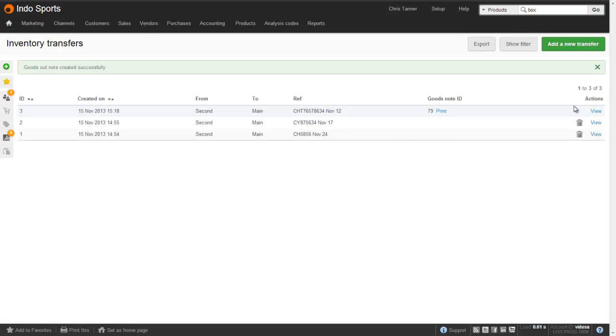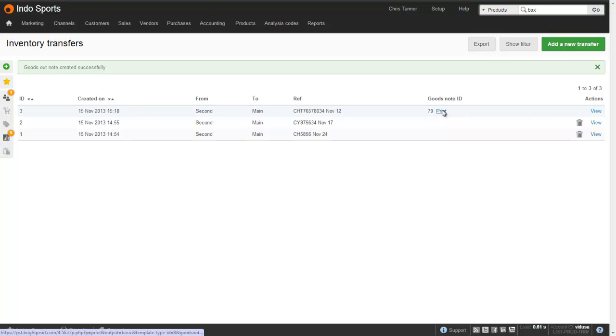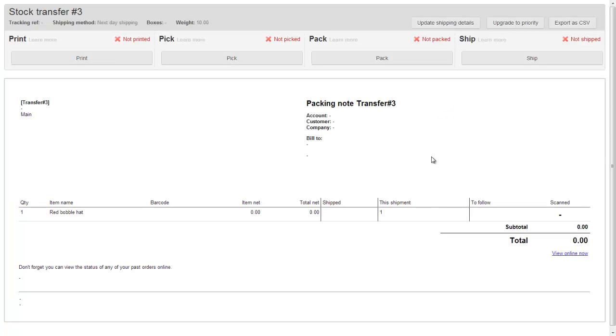This has created what we call a transfer note, or a goods note. And it's just like a goods note for a sales order, except there's no customer information. So if I print this, you'll see a familiar screen that looks just like the regular shipment, which you print, pick, pack, and ship.